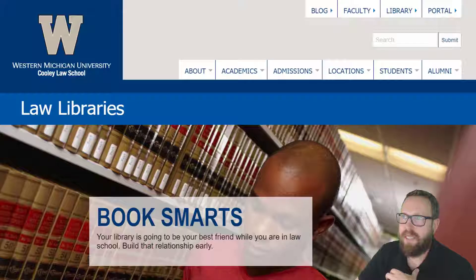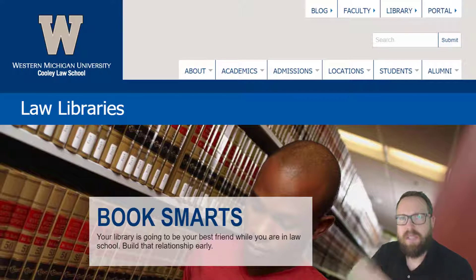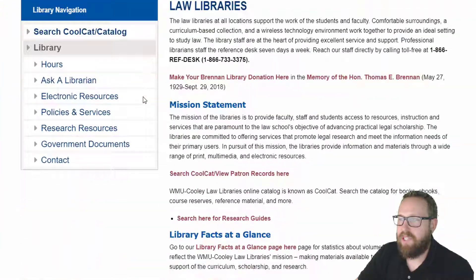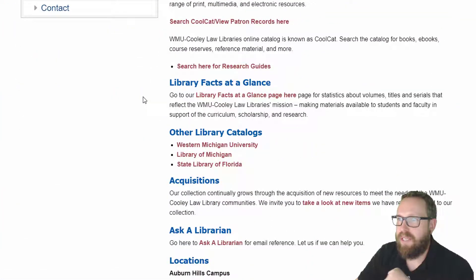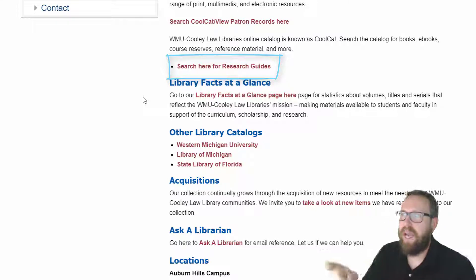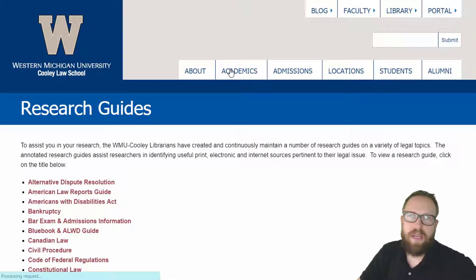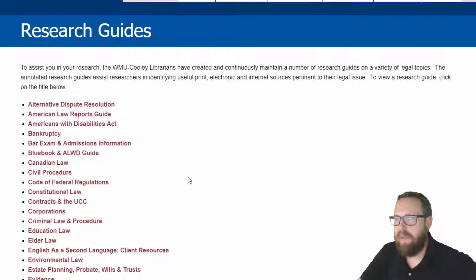The other way is I could go right to cooley.edu/library, and it takes me right to the library's web page. Then I can just scroll down, and you'll see here it says 'search here for research guides.' I can just click on that, and it will take me right to the research guides, organized by topic.